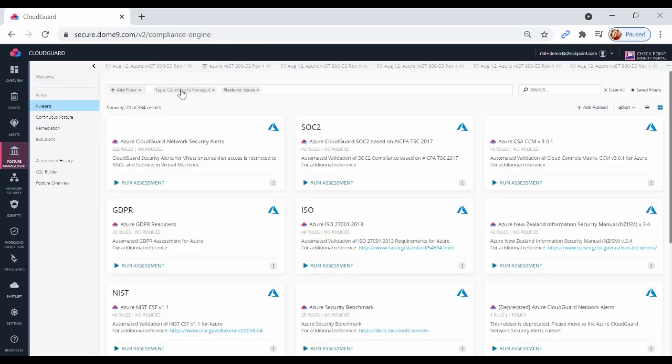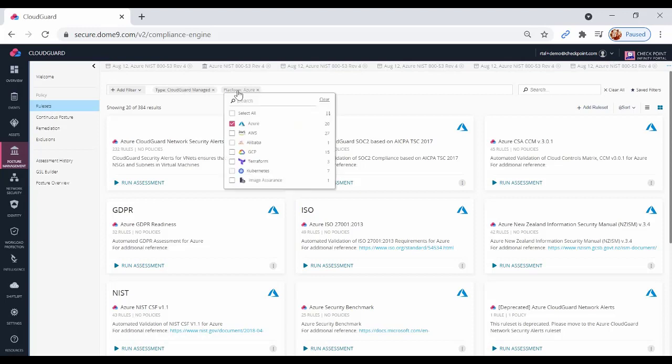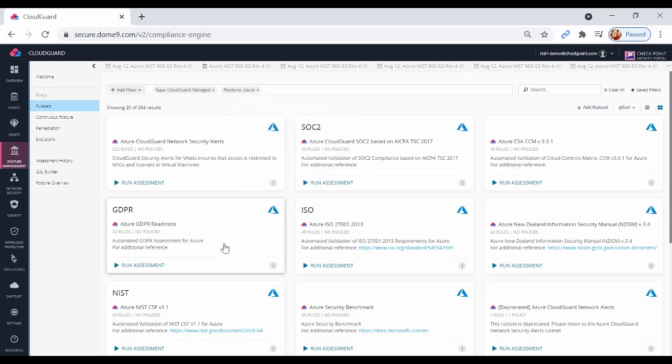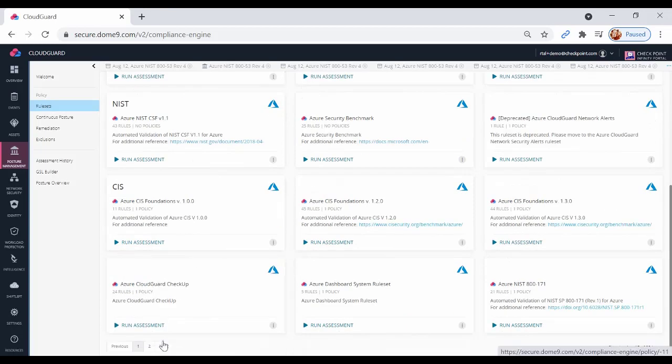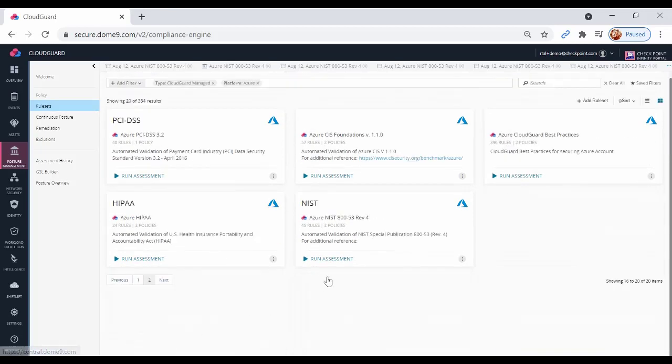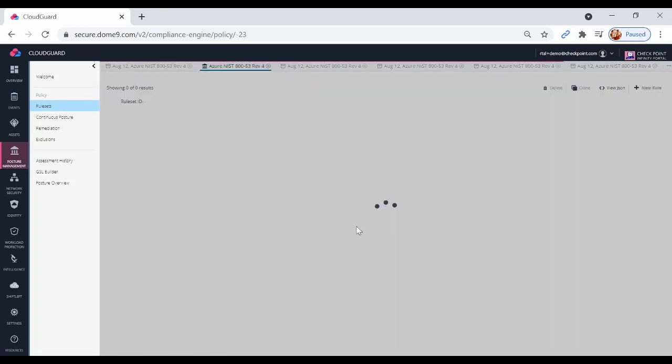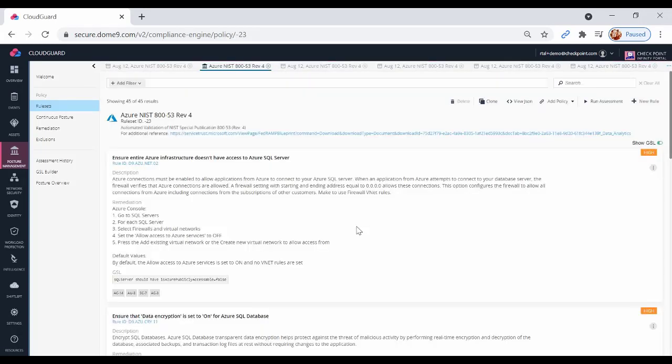Filter for Azure Assets. Let's select NIST 800-53. This tests security and privacy controls for federal information systems.